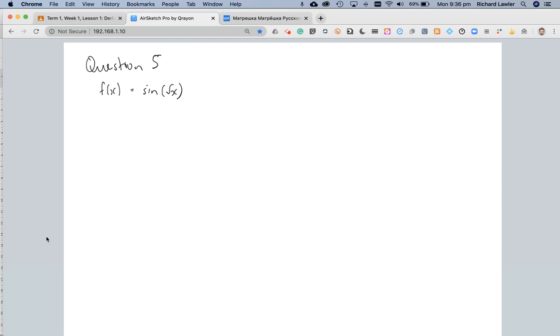The chain rule works on nested functions, where you've got a function inside of another function. The inside function is the square root of x, and the outside function is the sine of square root of x.